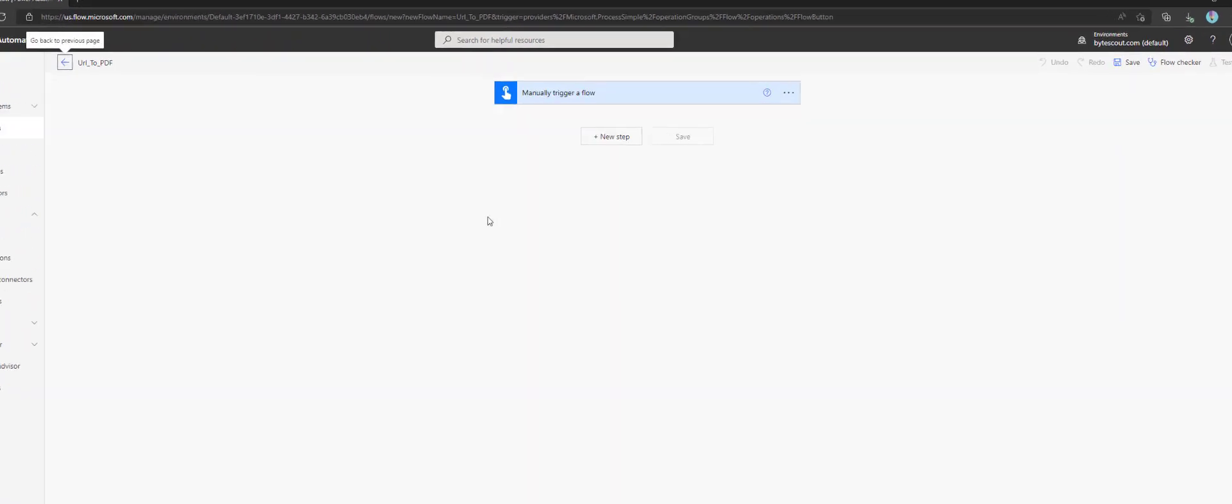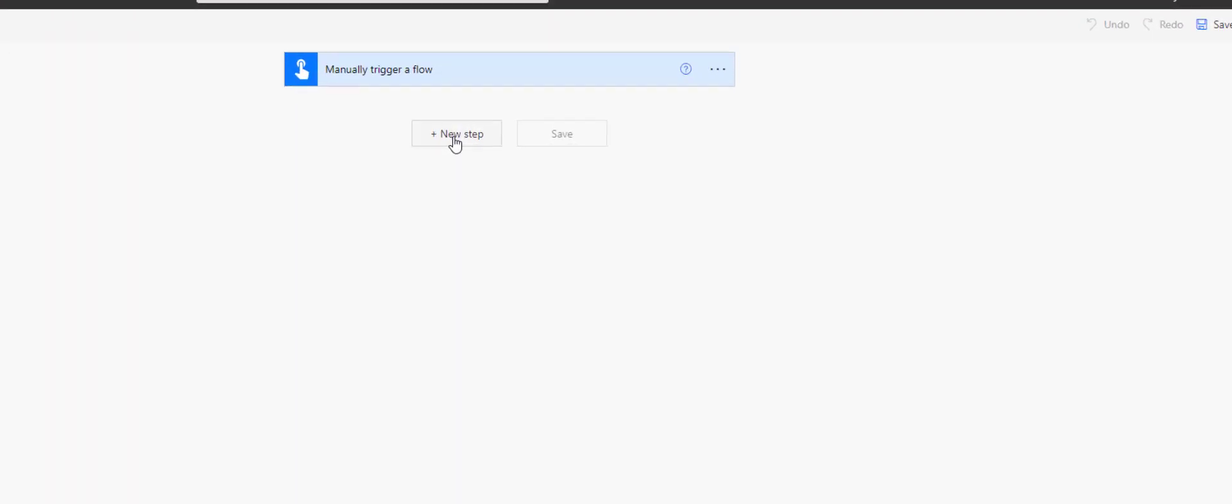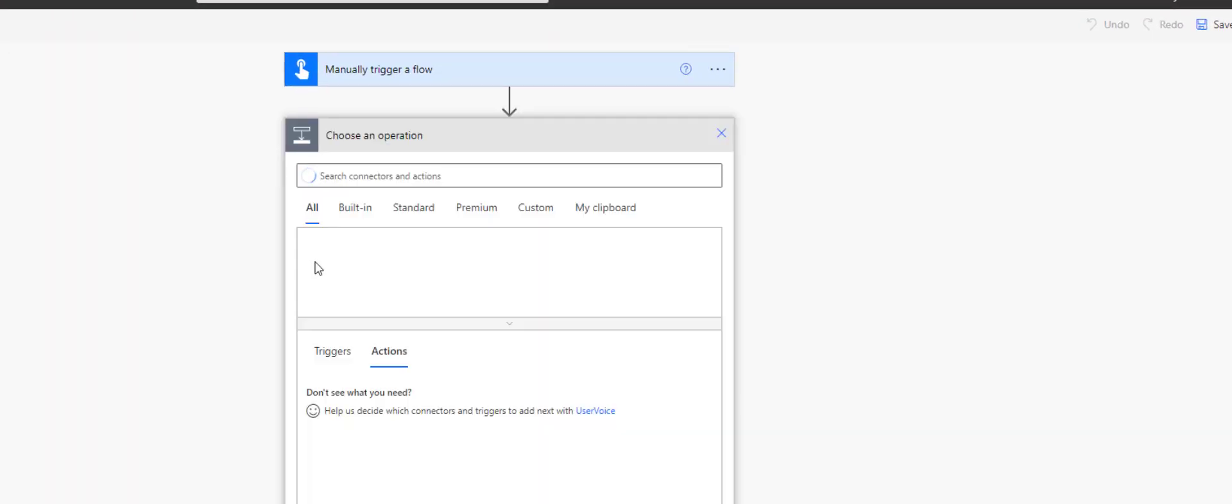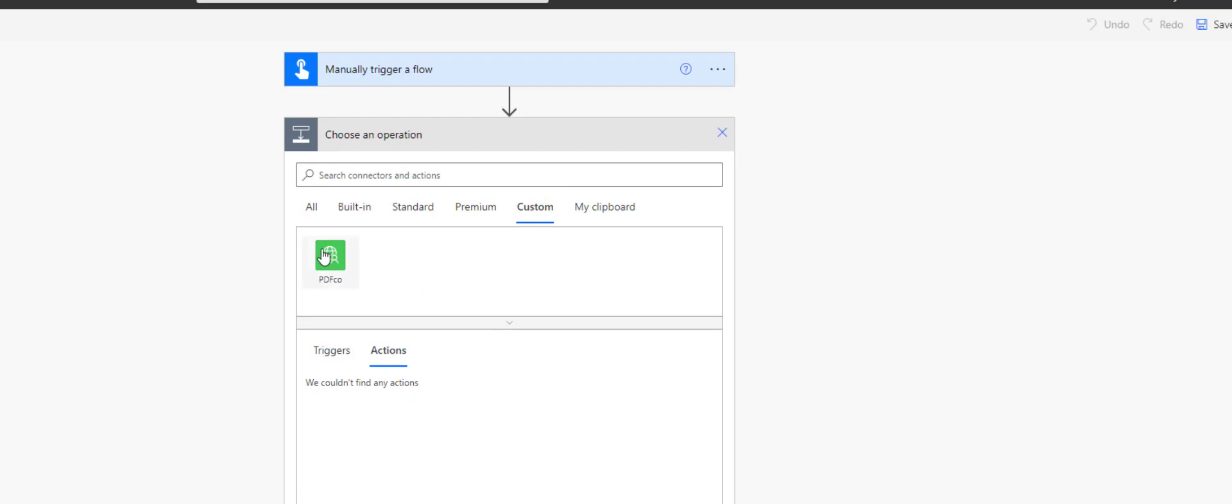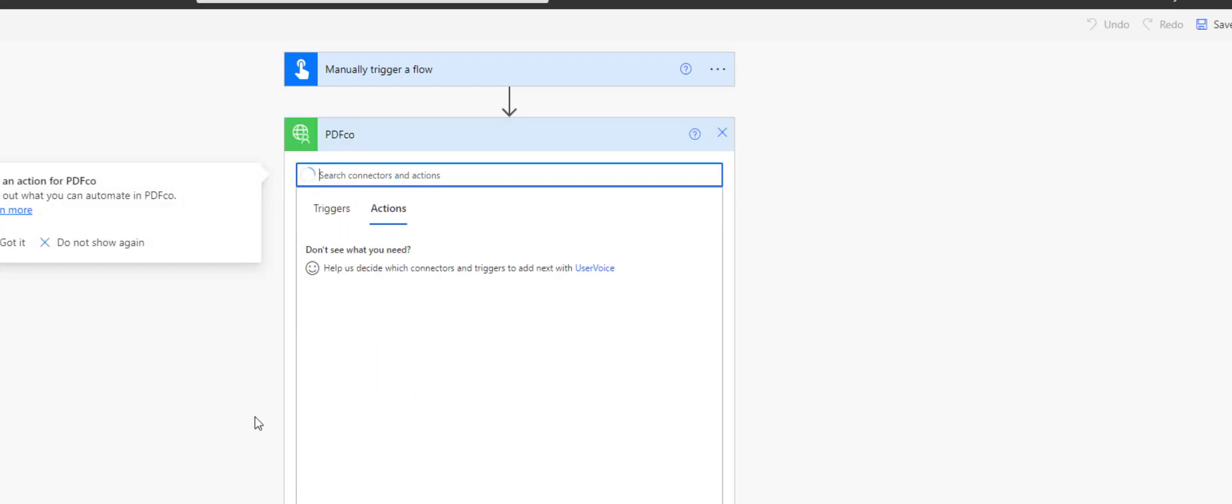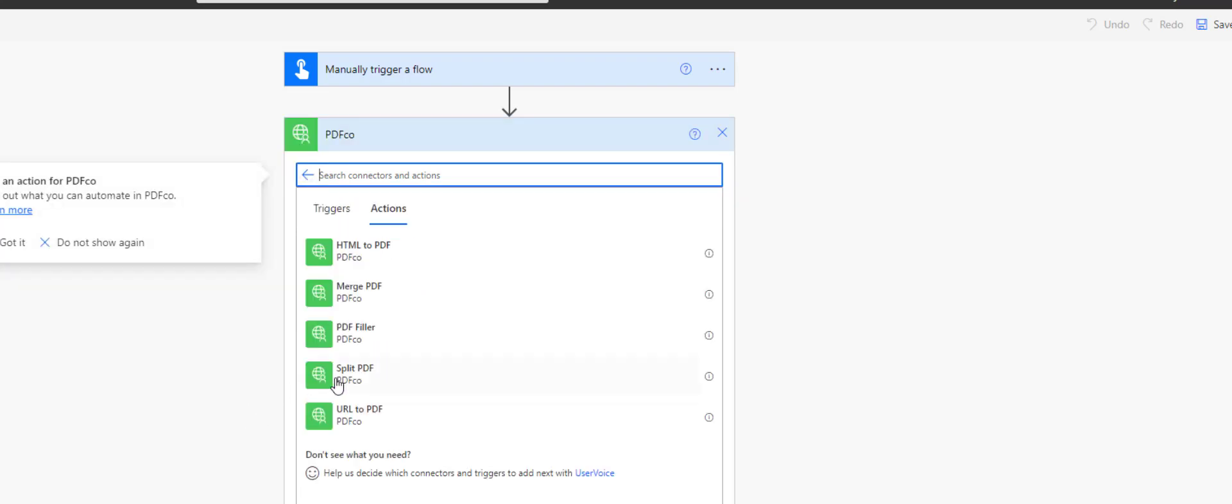If we haven't provided a PDF.co API key before, we need to create a connector for there. Write your PDF.co API key there and click on the Create button.